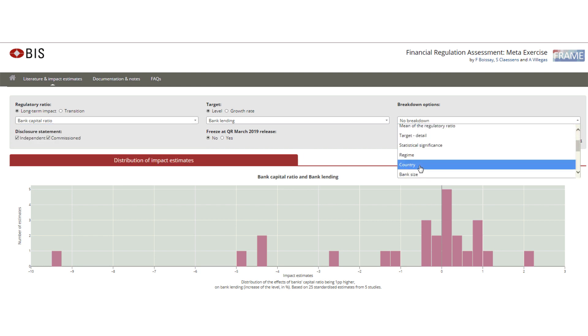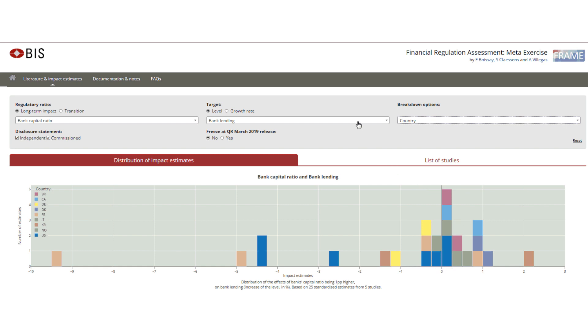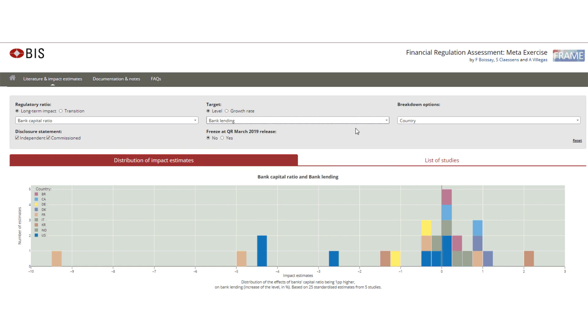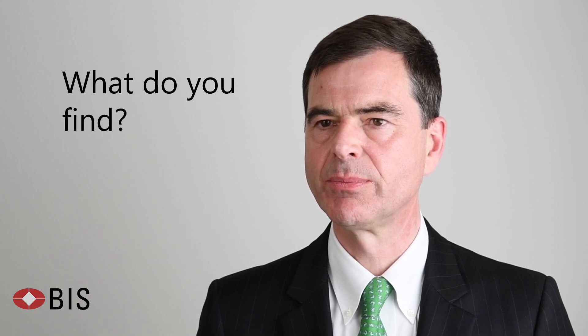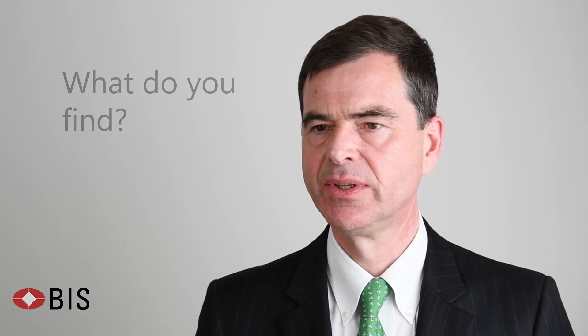Users can study how the impact of a regulatory variable — like the Basel capital ratio — impacts lending growth or the cost of funding. There is a lot of variety among the estimates, but we do find some common patterns.